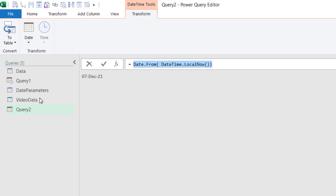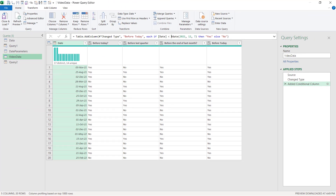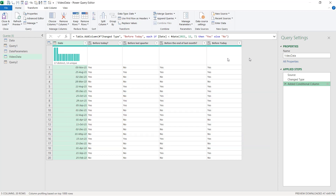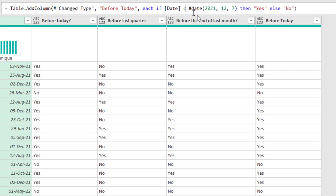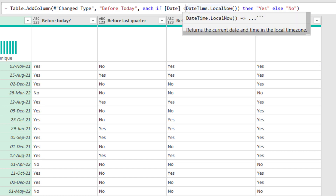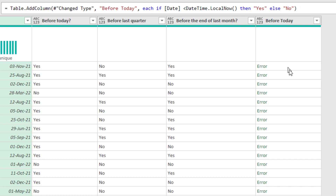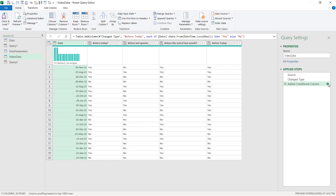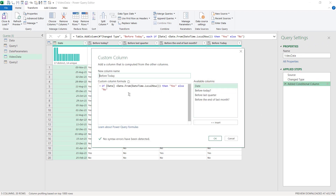Now I can copy that formula and swap it into what we built earlier by pasting it in the formula bar — that does work. Note: if I click the cog to re-edit, it won't work through the Conditional Column dialog because it needs a date value. That's why we do it in the formula bar. Also note that once you've edited it this way, clicking the cog opens the Custom Column tab instead of Conditional Column.